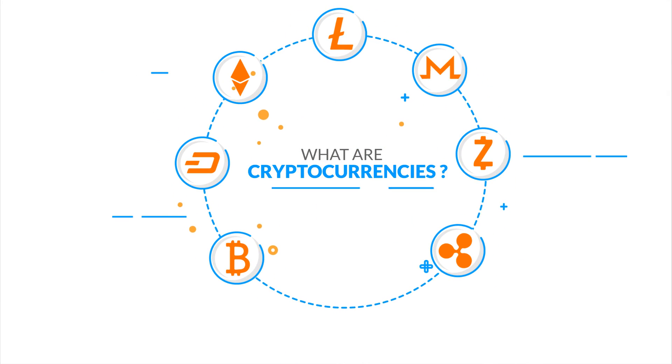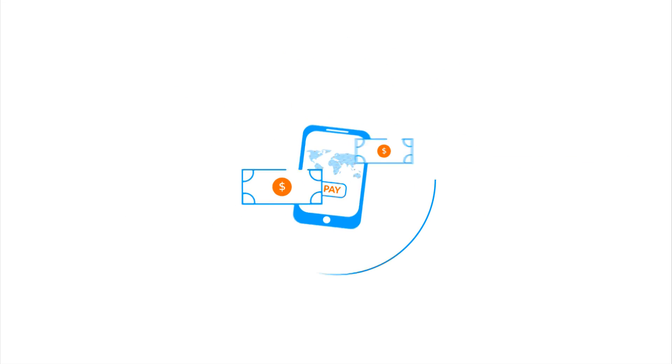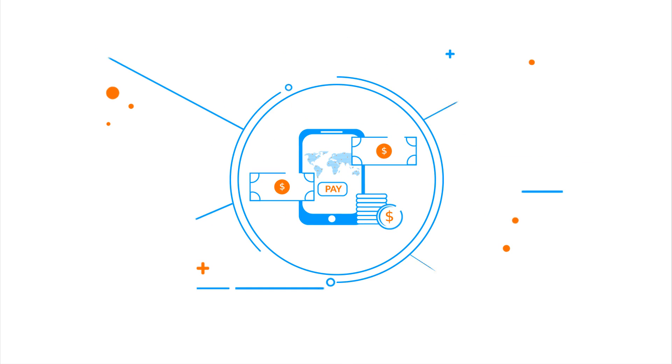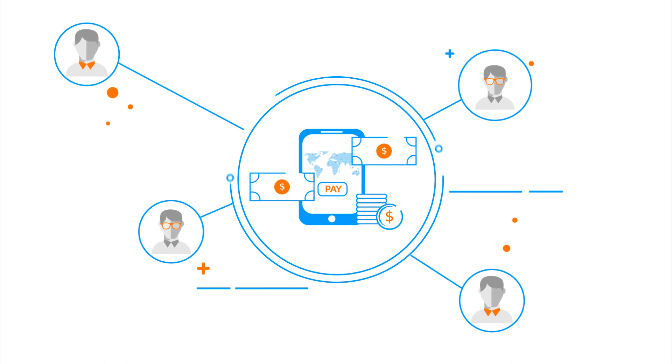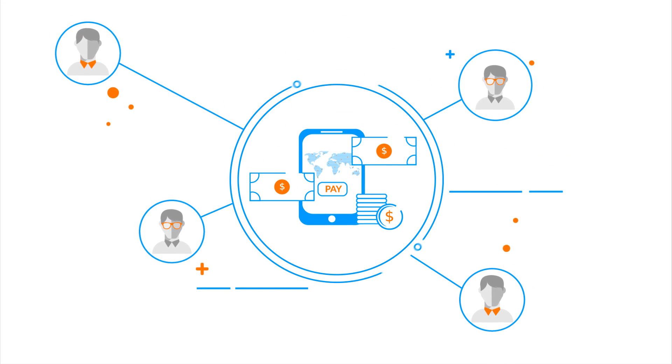So, what are cryptocurrencies? Cryptocurrencies are decentralized digital cash transferred between peers.